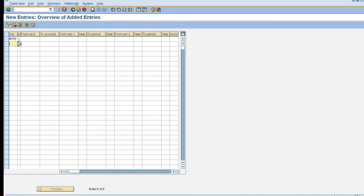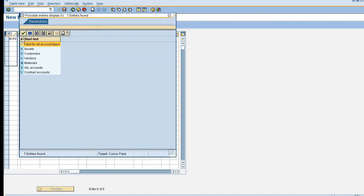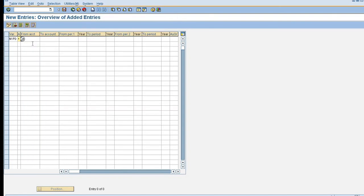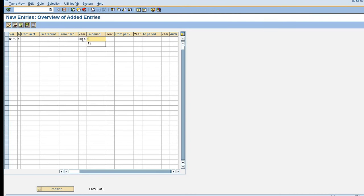The very first I'll maintain account type which is valid for all. Here I'm not giving any number from account or to account. I'll maintain the period from period 1, my year is 2015-16, so I'm giving 2015 to period 12, year is 2016. From period 2, the period 2 is a special period which we maintain while we are creating the periods in fiscal year.